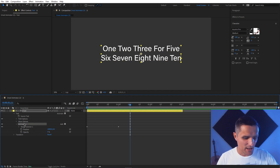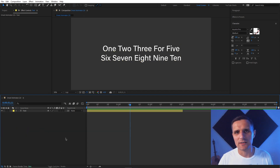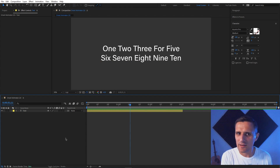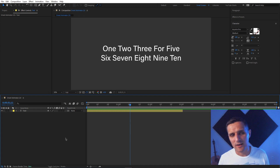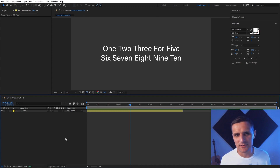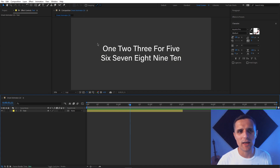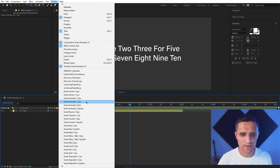Let me get rid of this and talk about Smart Animator. I'm going to talk about the old version — Smart Animator 1.0 — first, and then I'll introduce the new version so you can see what changed. Let me bring in Smart Animator 1.0.